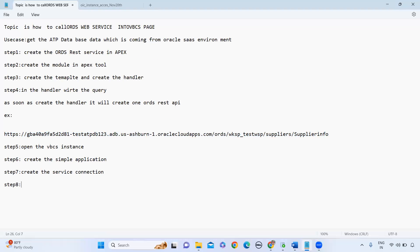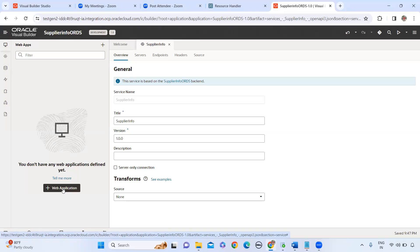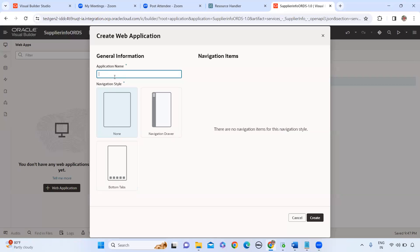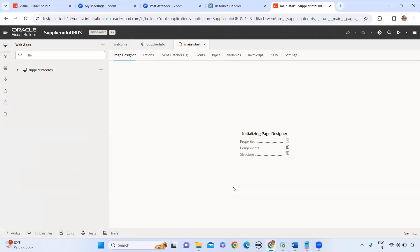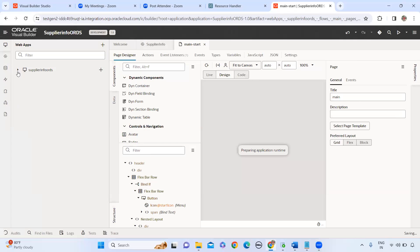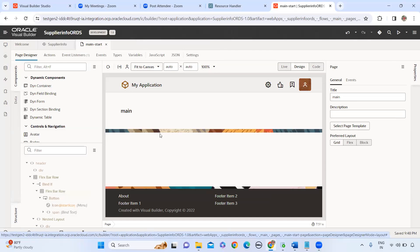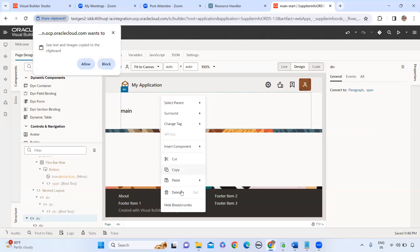Step eight: create the web application in VBCS. Go to the web applications section, click the plus icon, and select Create Web Application. Give the application any name — for example, 'Supplier Info ORDS' — and click Create. As soon as you create the application, one page will be created by default in the main section. Open the main section. You can remove the default section or keep it — that is not a problem.